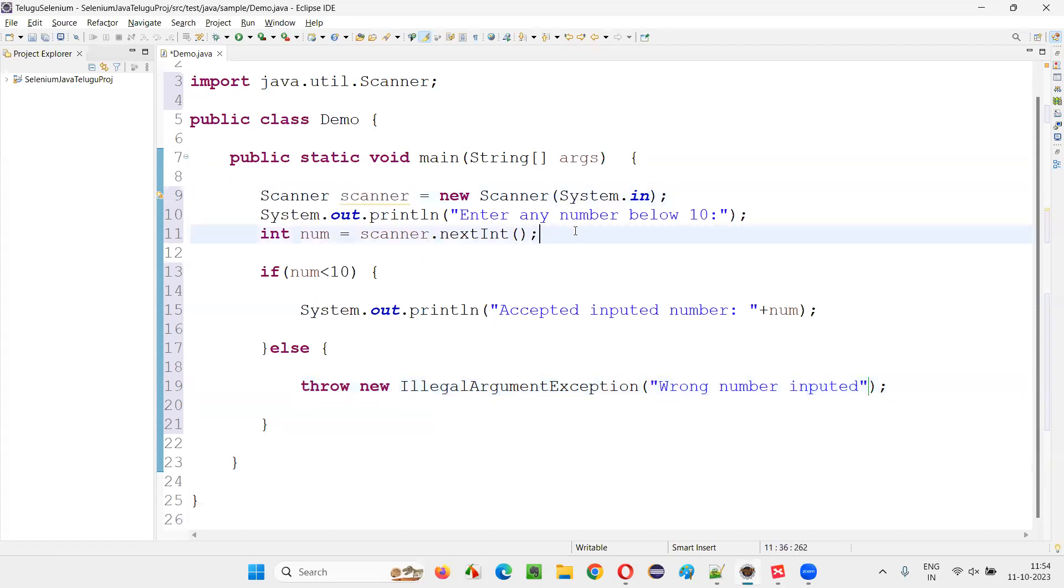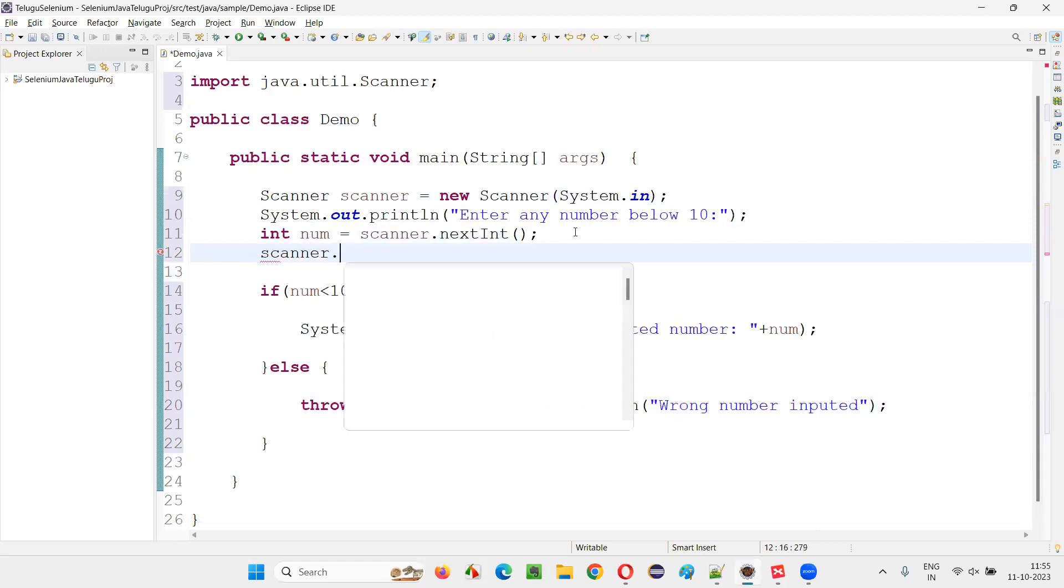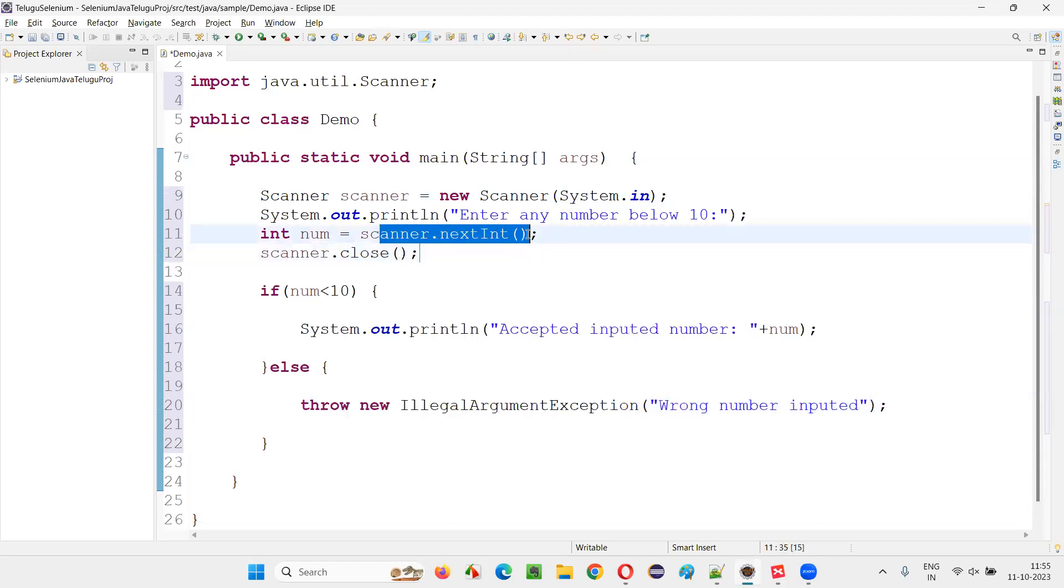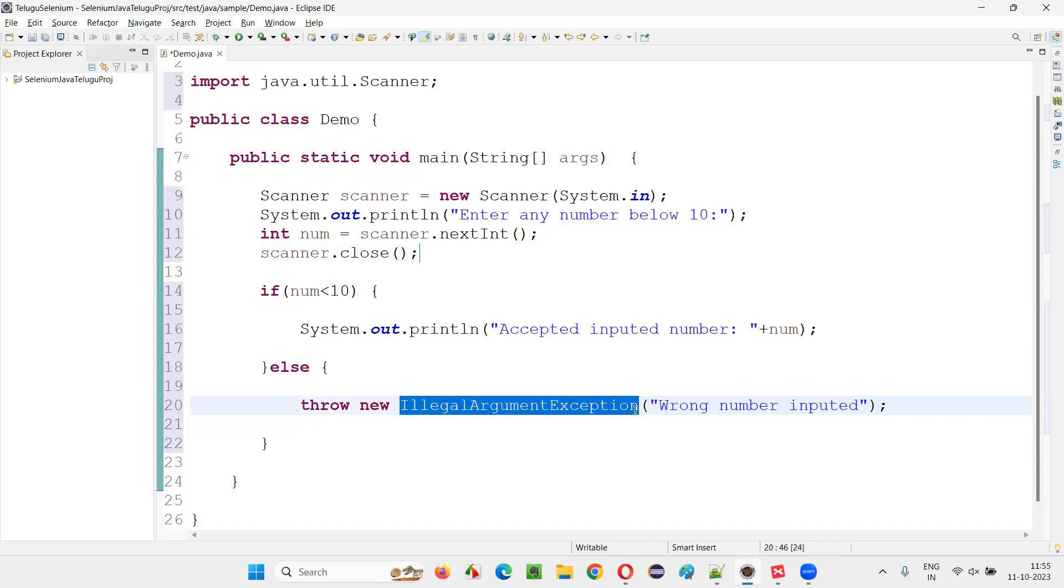Now close the scanner object. After taking the input, you can close it, no problem. So here already we have collected the input, right? You feel free to close it. So here we are throwing an IllegalArgumentException class.